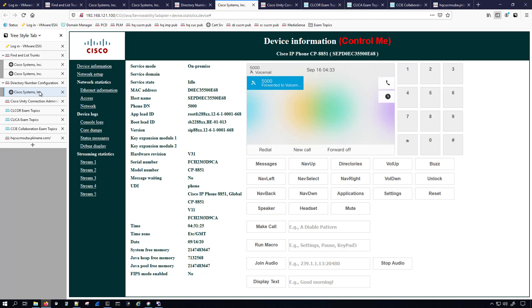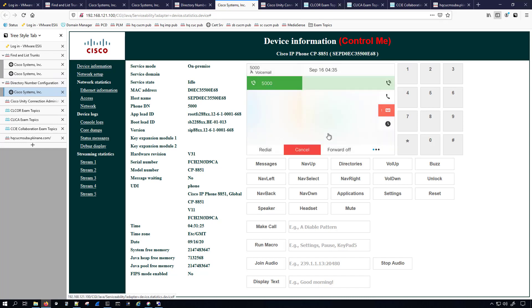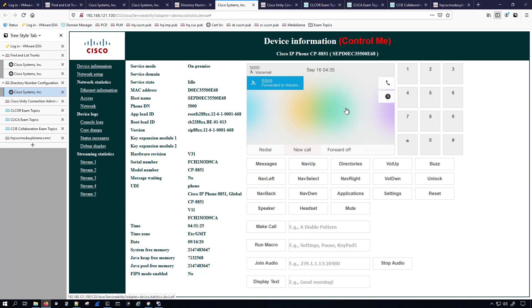Placing the test call from DN 1000 — 'SiteB User1 is not available, record your message at the tone.' I leave a test voicemail for SiteB User1. The page refreshes and we can see the voicemail appear. Then we retrieve it and the voicemail is gone — successful test.